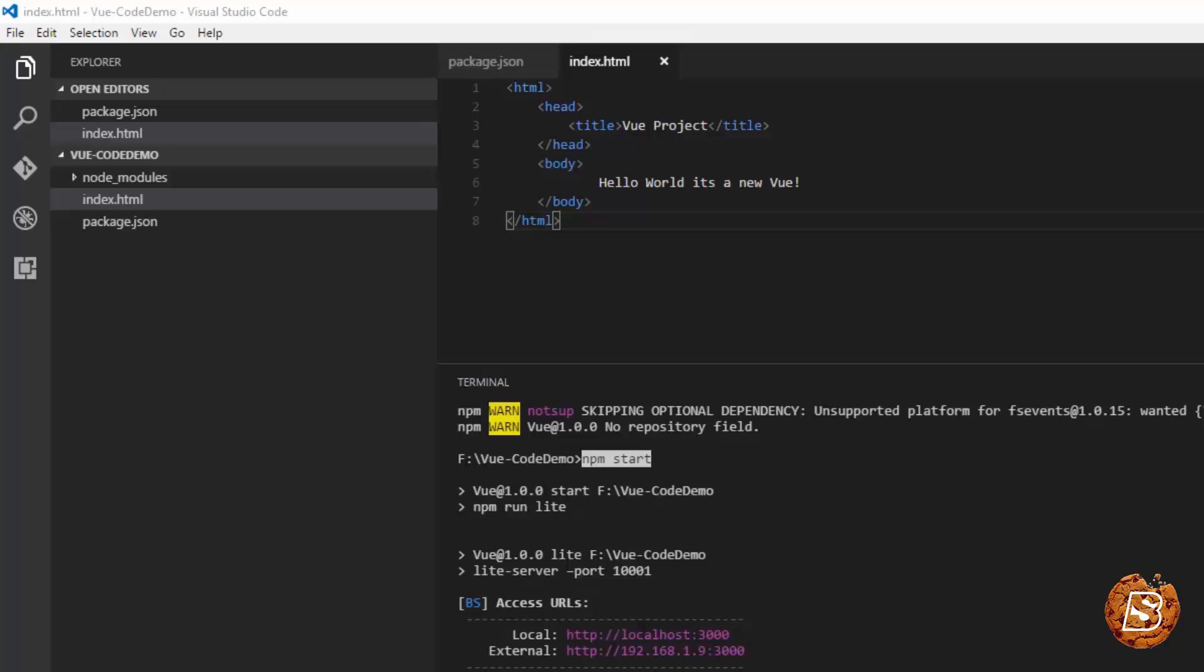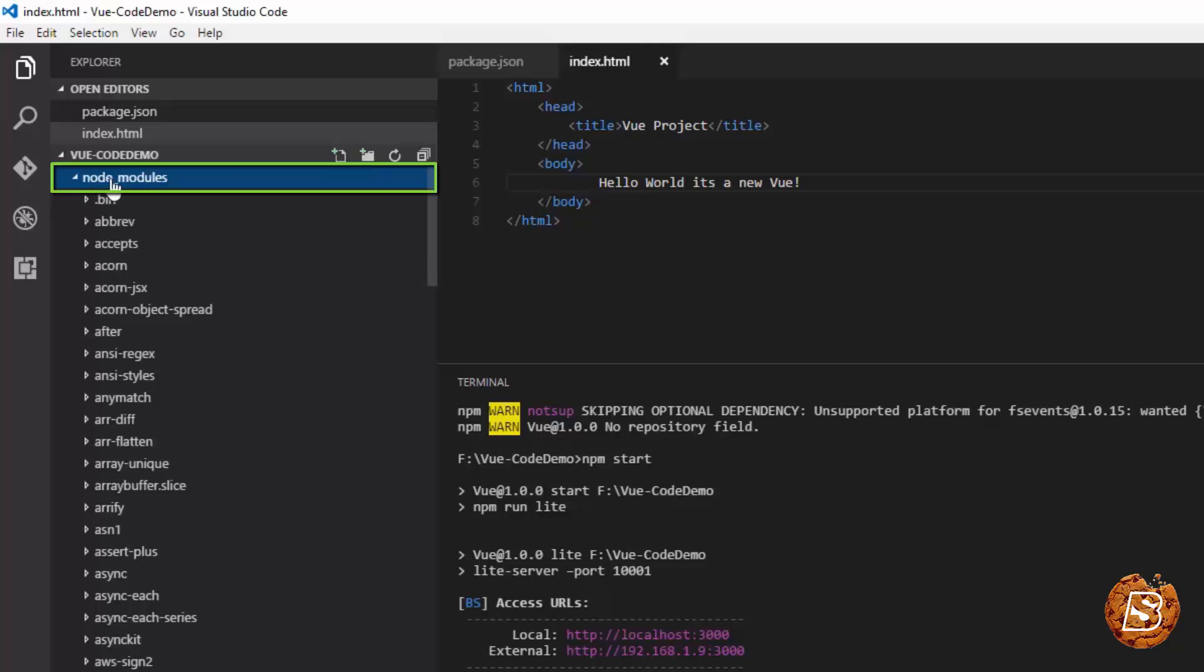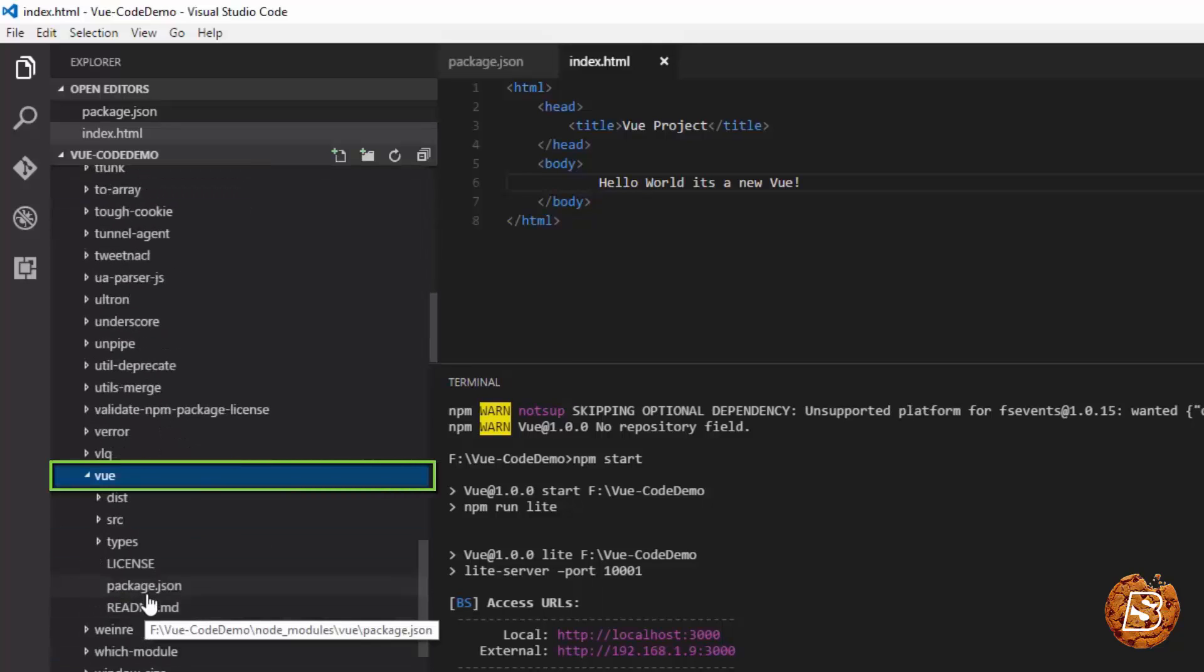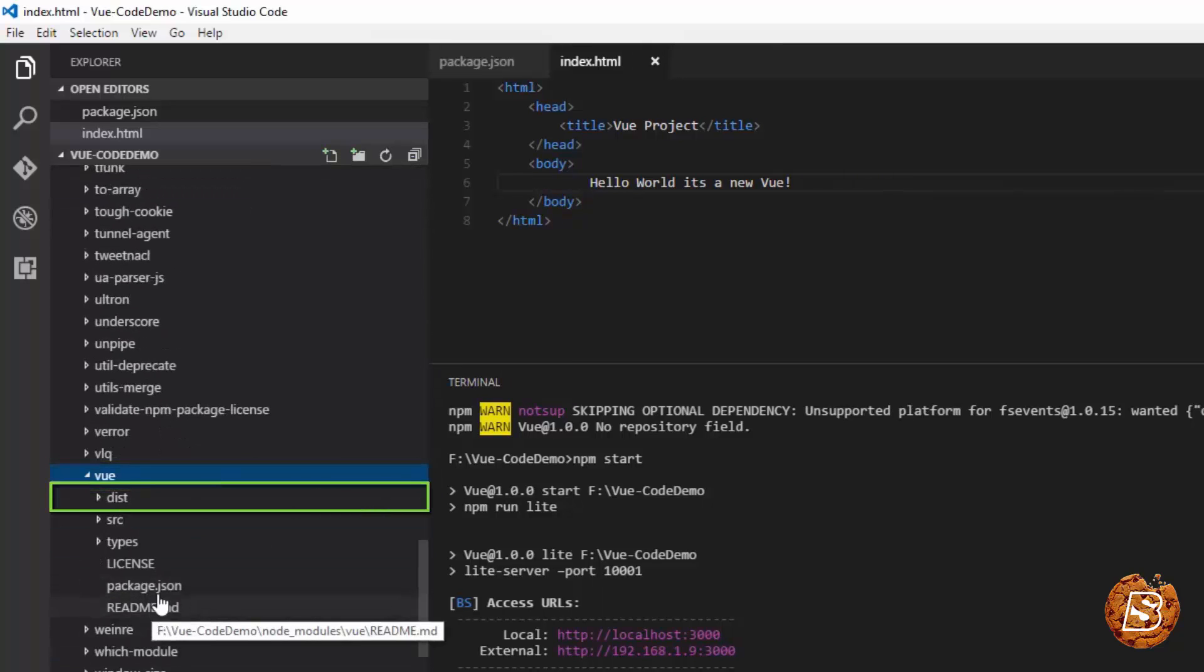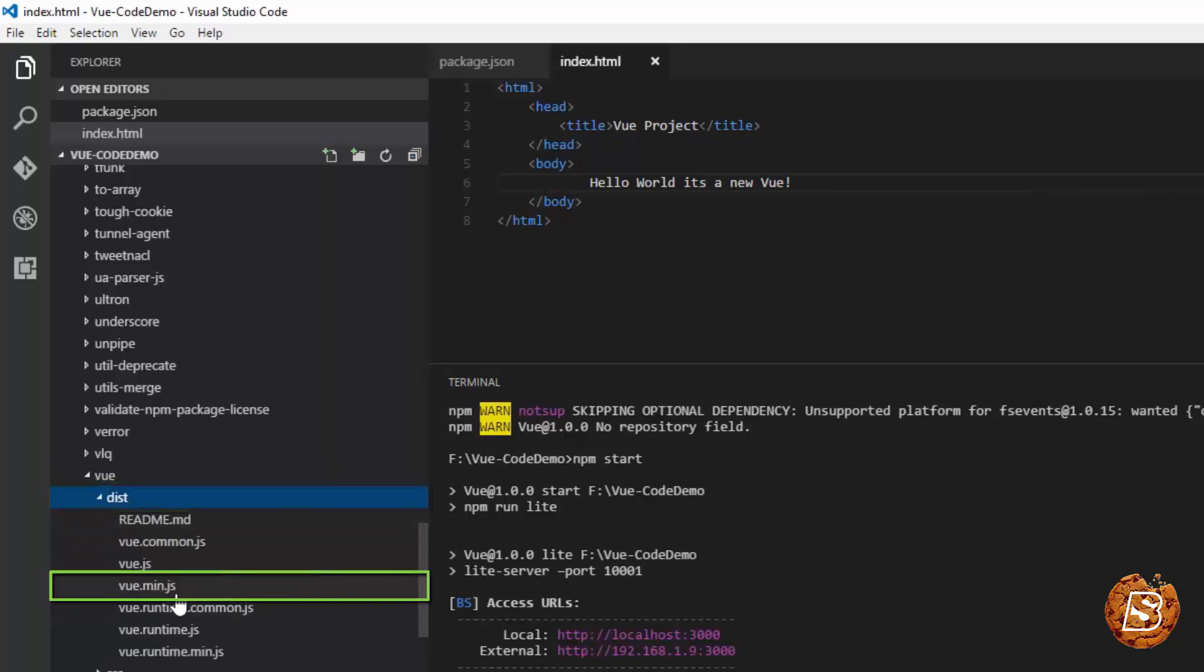Once we have restarted our web server using the command npm start, we can include the library. The one which we have inside the node modules Vue directory, and from here you can make use of the distribution directory and use Vue.min.js.